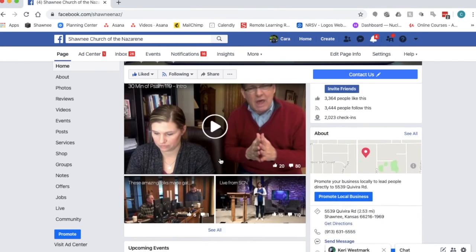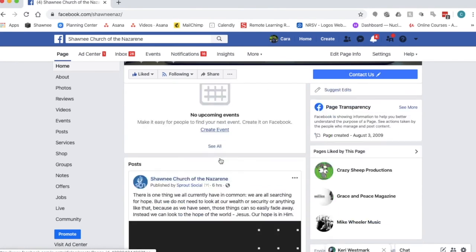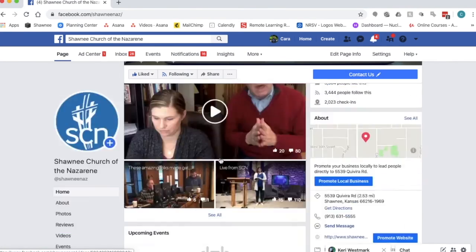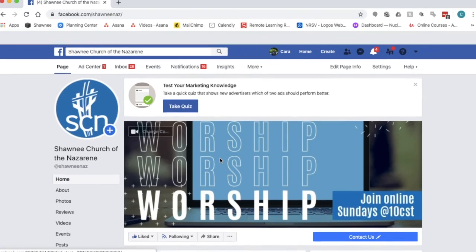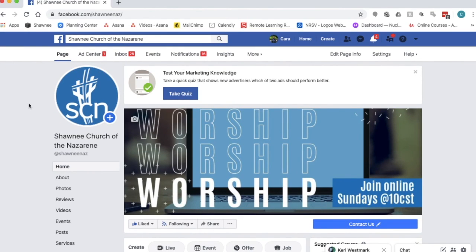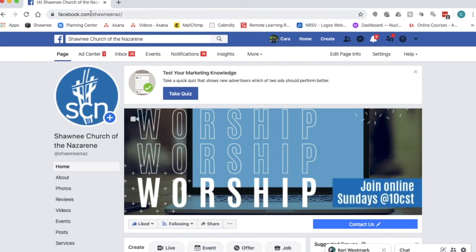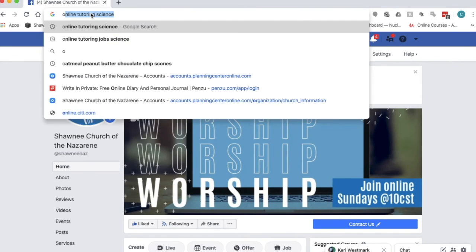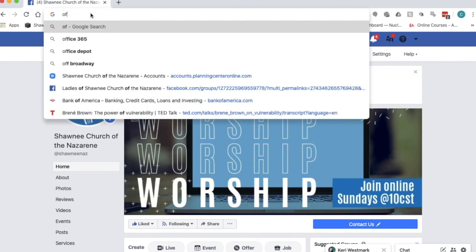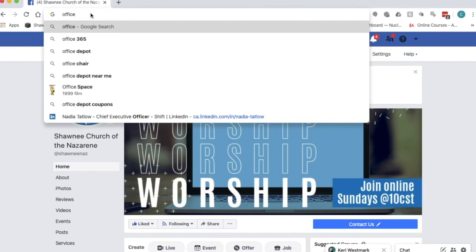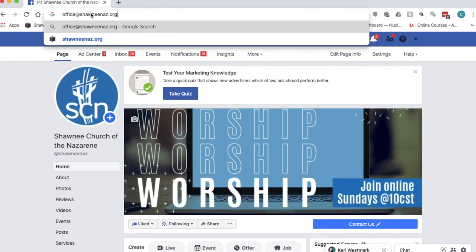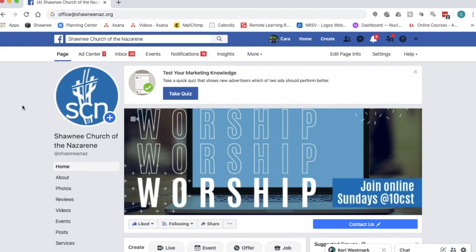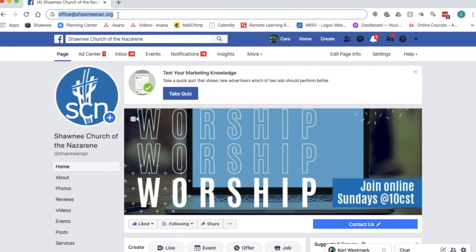And you can interact via chat on that live stream as well. If you have any questions or you need help getting connected please don't hesitate to ask. You can always contact us at the office by emailing us at office at shawneenaz.org right there. If you email us we'd be happy to help you get connected. Take care.